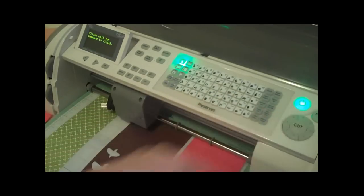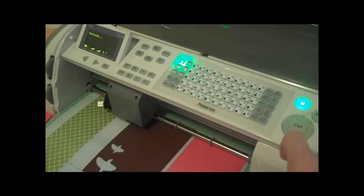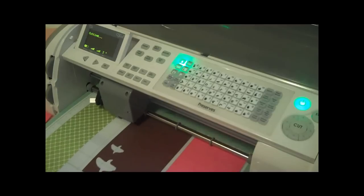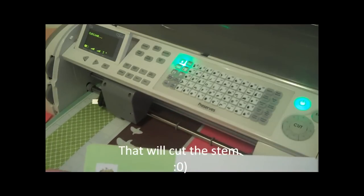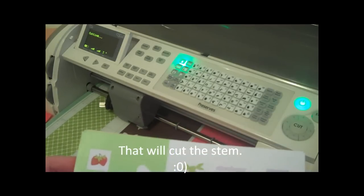We're going to go ahead and press cut and then when we come back together, we are going to put this card together.